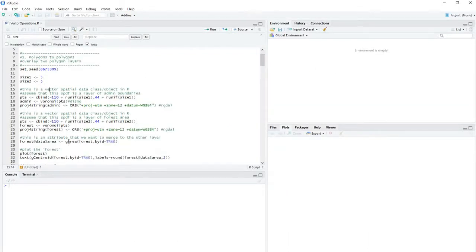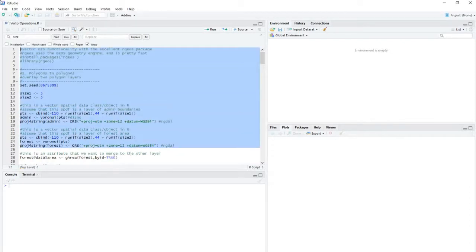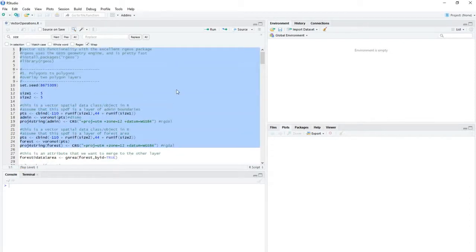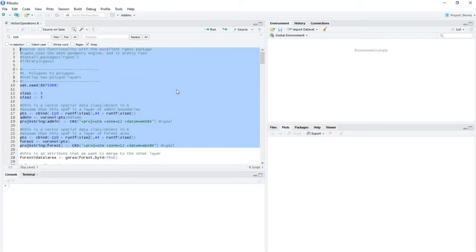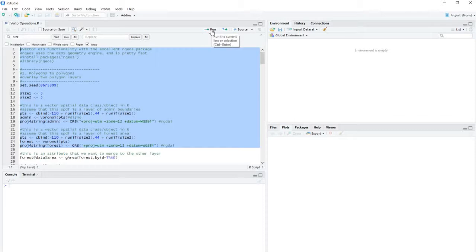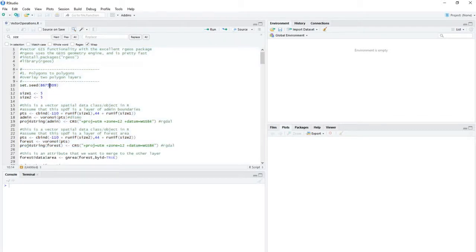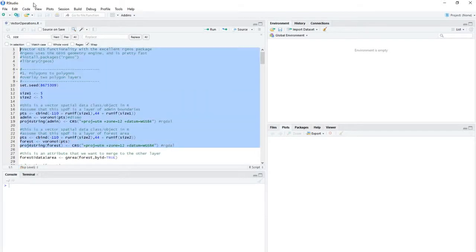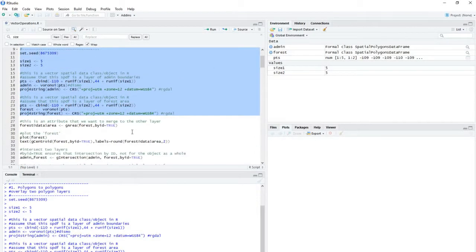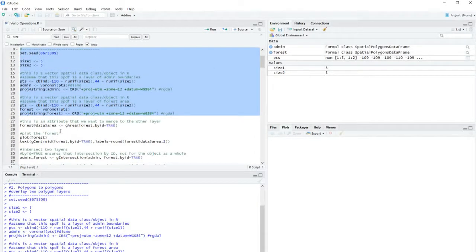The first thing I'll do is create a dataset to work from. Just as a reminder, all the code here is available in the description section below the video, so you can download it and work along with me if you'd like. I've set this random number generating seed to a constant, so every time I run it, I'll get the same answer. Now this creates the two datasets, these two layers.